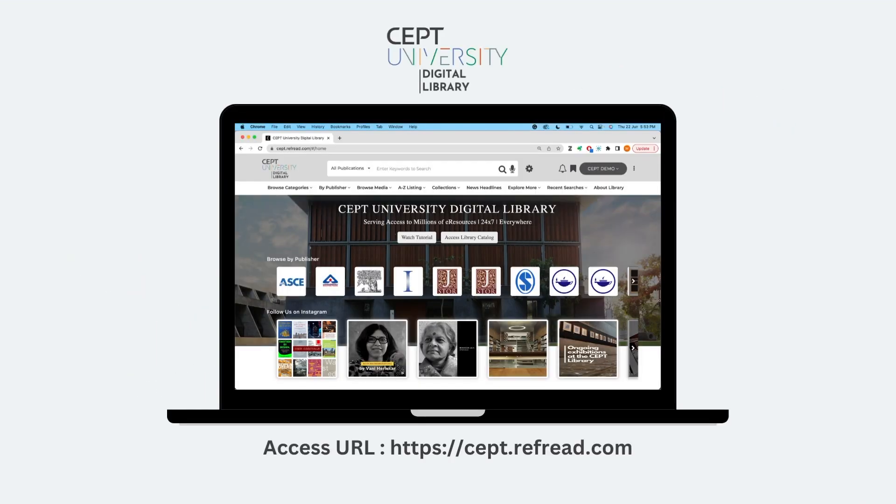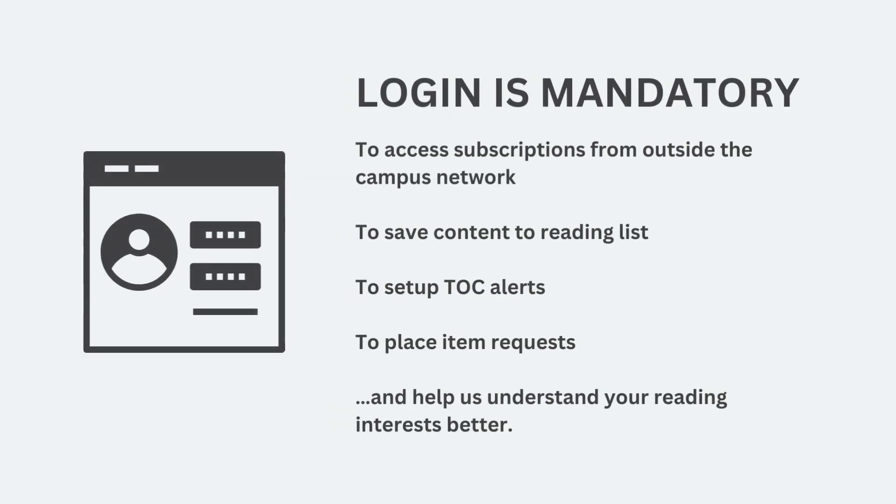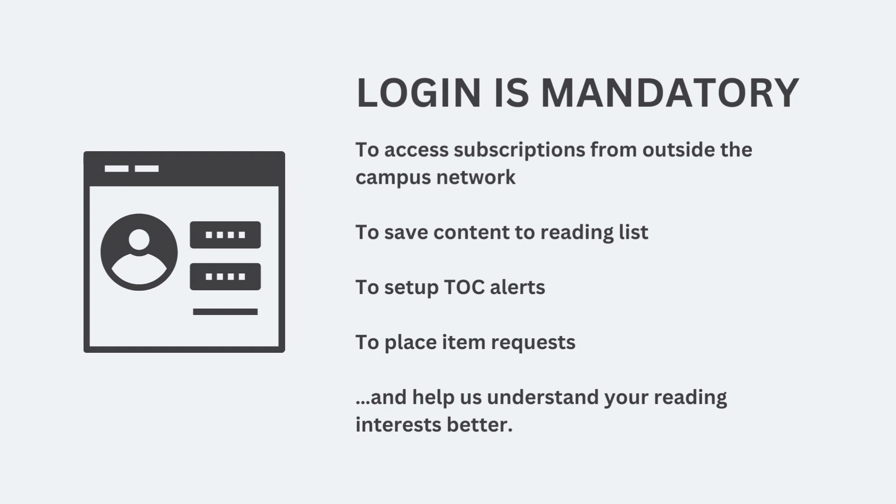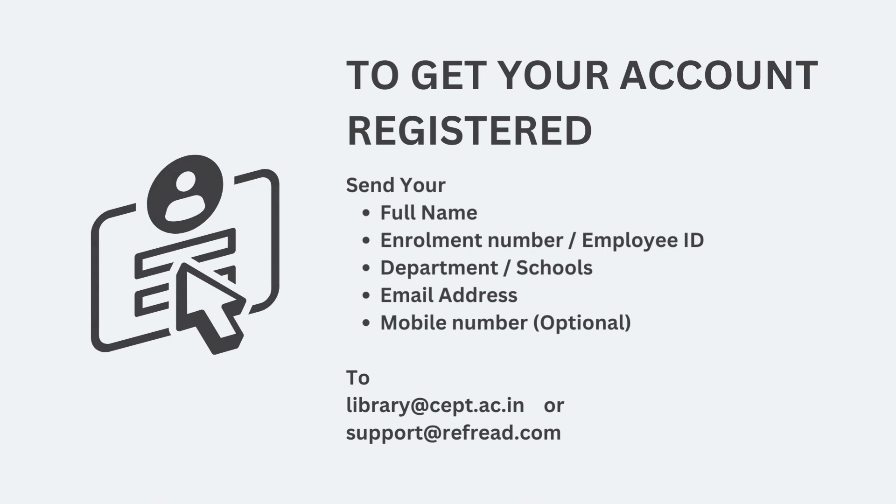The digital library sits at sept.refree.com. To access the e-library collections and all its features you must first login into the platform. For many features like the ability to save content into reading lists or to place item requests, login is mandatory. The logged in activity also helps us understand your reading and your research interests better and that will help us build more features and expand the e-library collection further.